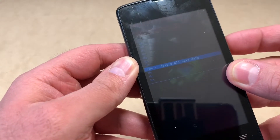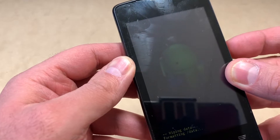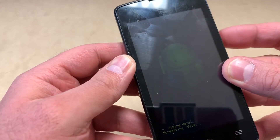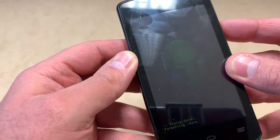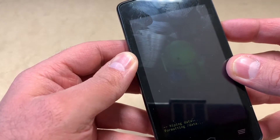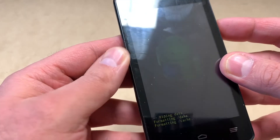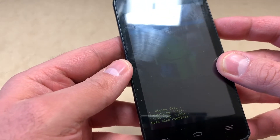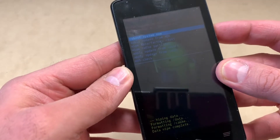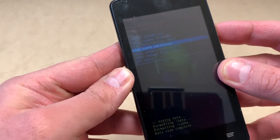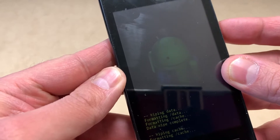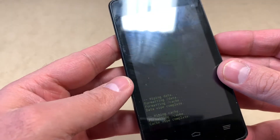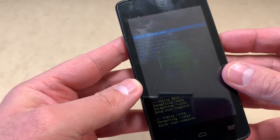Scroll all the way down to 'Yes — delete all user data' and select it. Once it's done deleting everything, scroll down to where it says 'Wipe cache partition,' then press the power key again. This will take a couple of seconds.